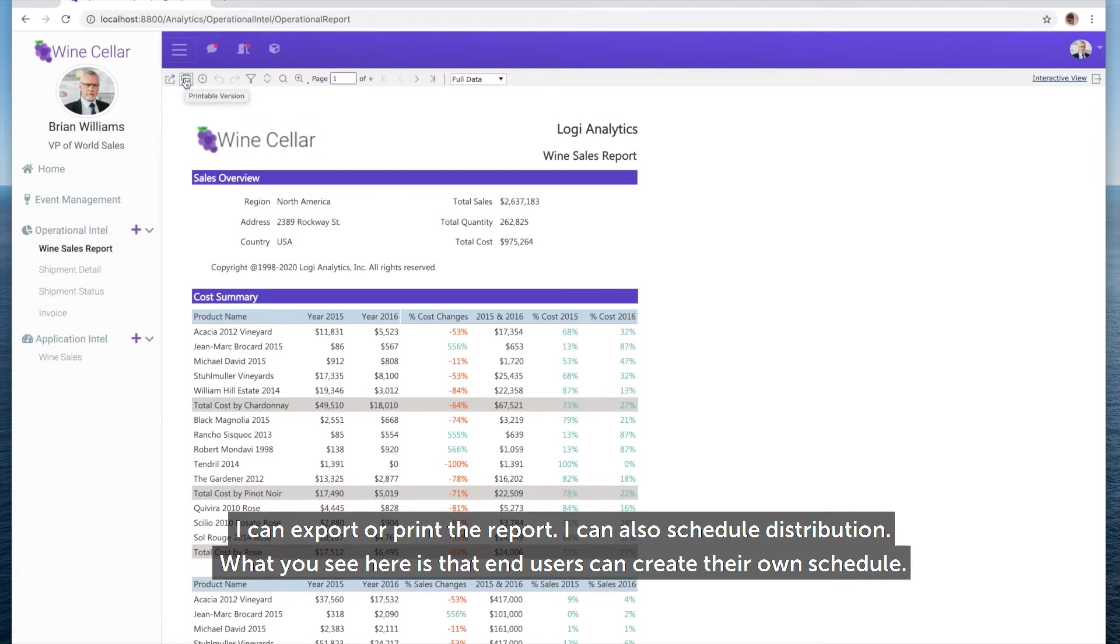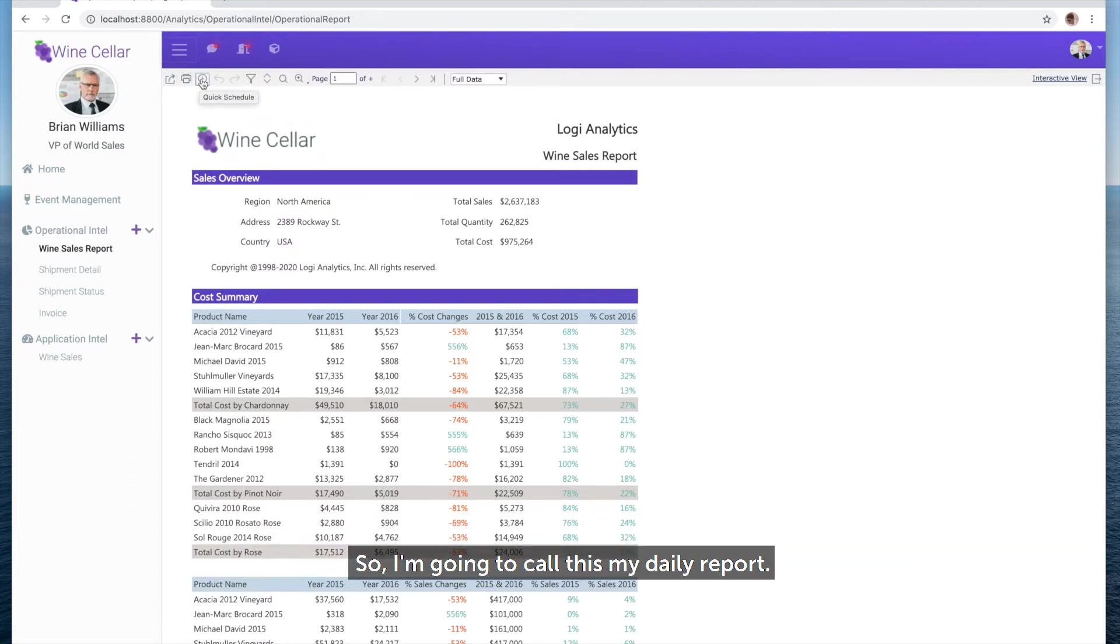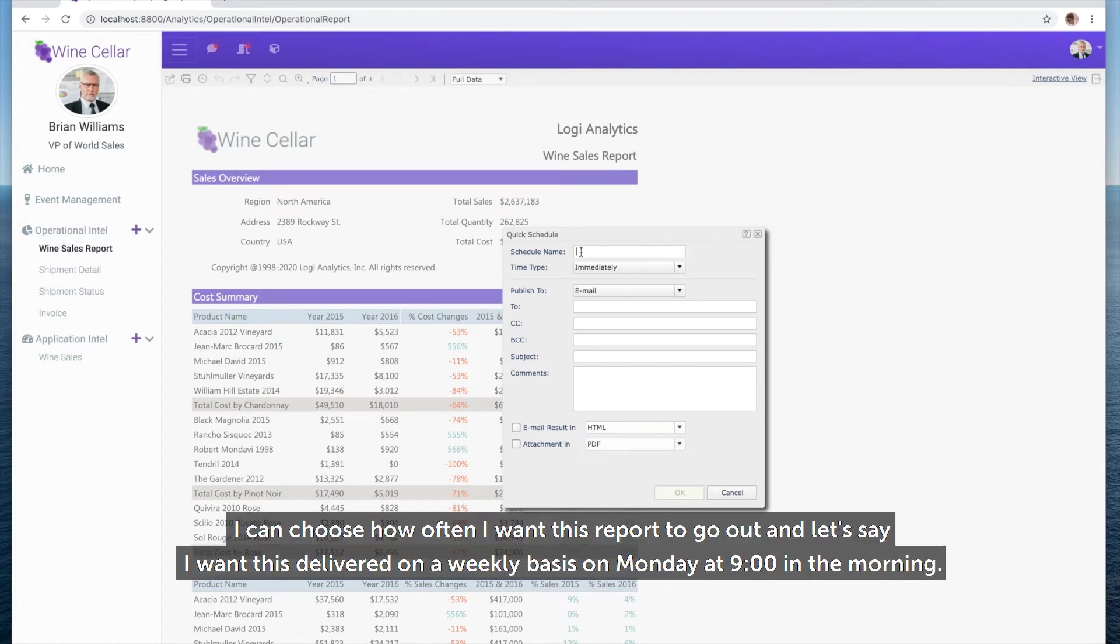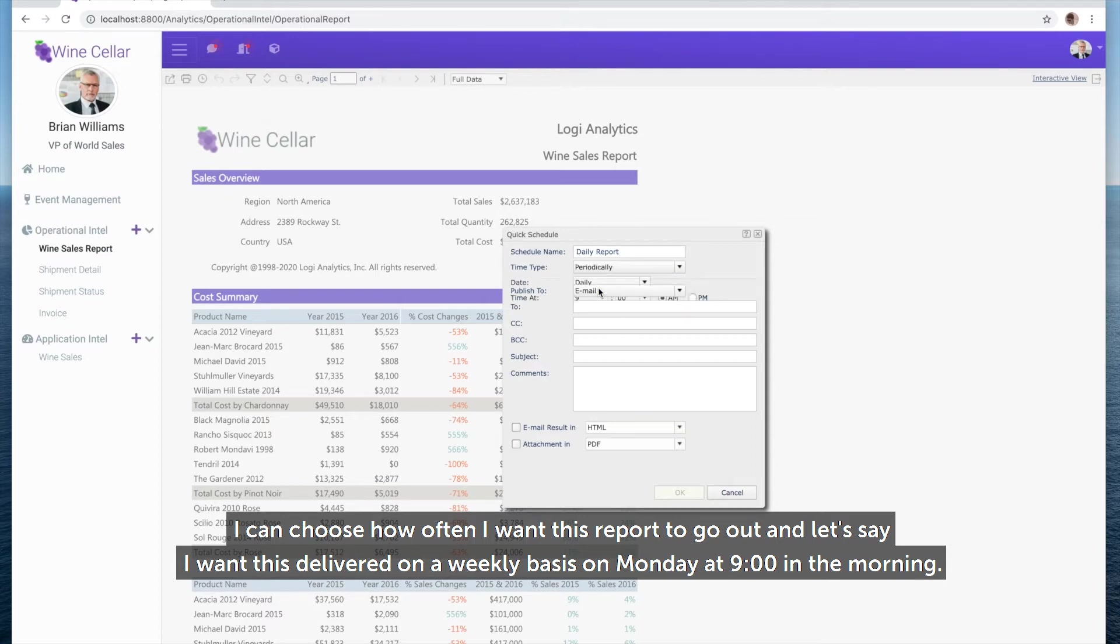What you see here is that end users can create their own schedule. I'm going to call this my daily report. I can choose how often I want this report to go out, and let's say I want this delivered on a weekly basis on Monday at 9am.